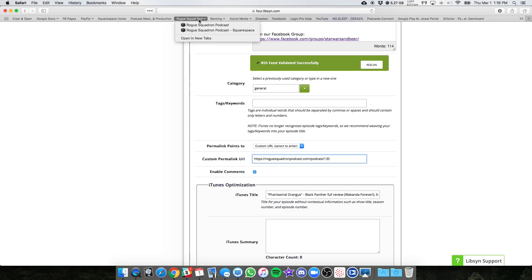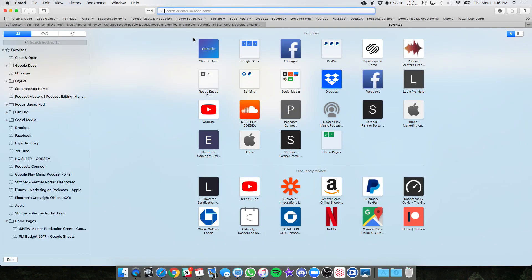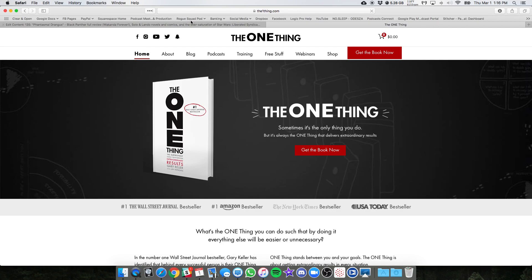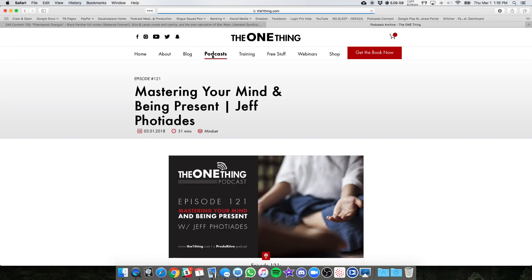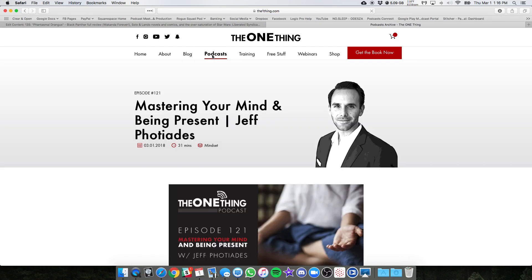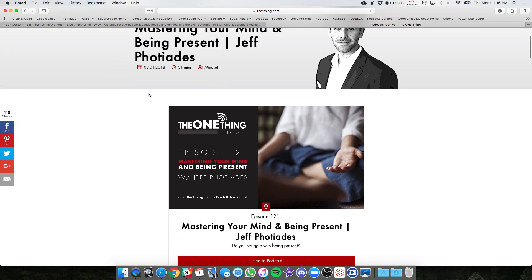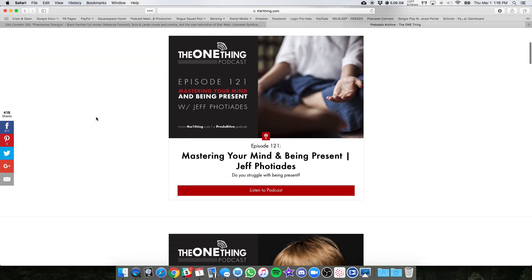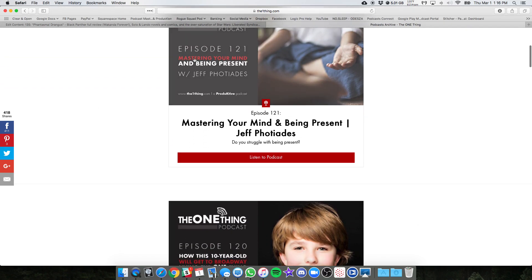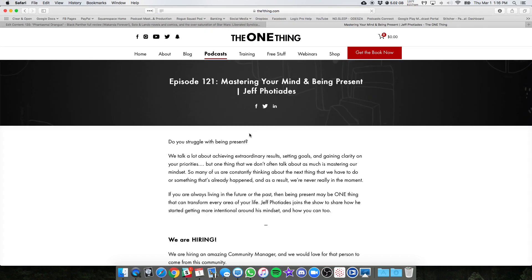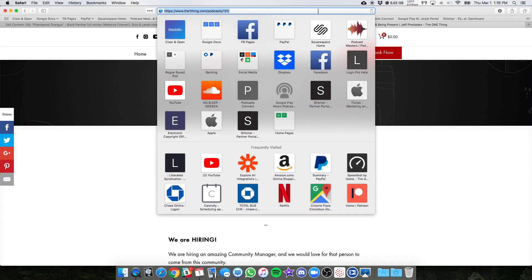So if you have, let's go to the one thing.com and podcast. If you have all your podcasts posted on the web, on your website, we need to find the link that goes to the specific episode that we're talking about. So let's say it's 121 and then I'll grab the URL here.